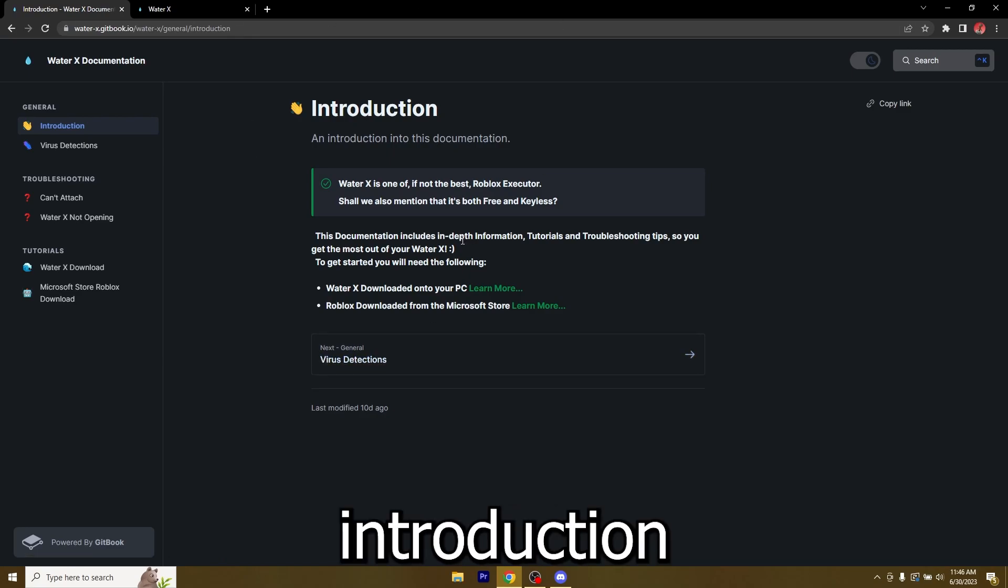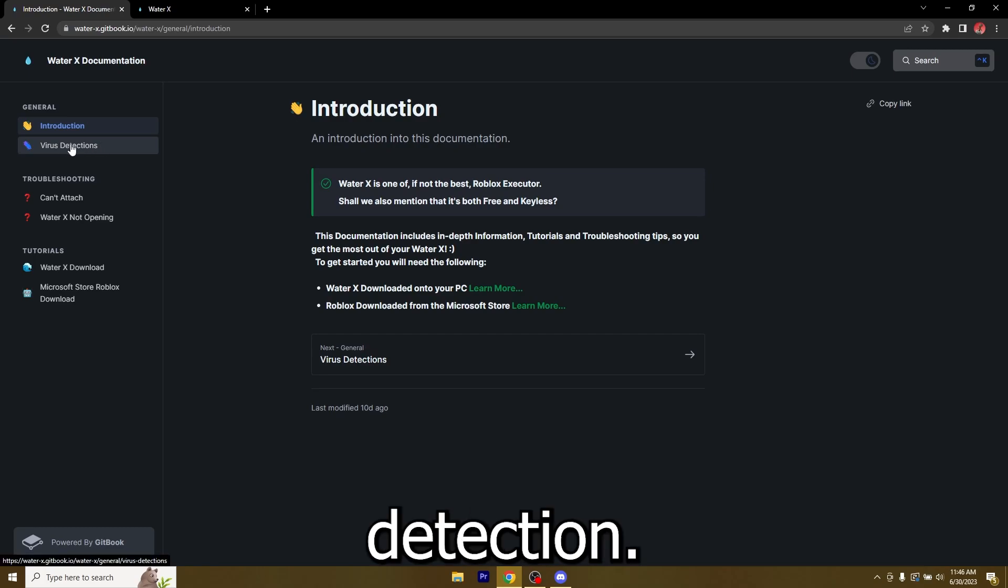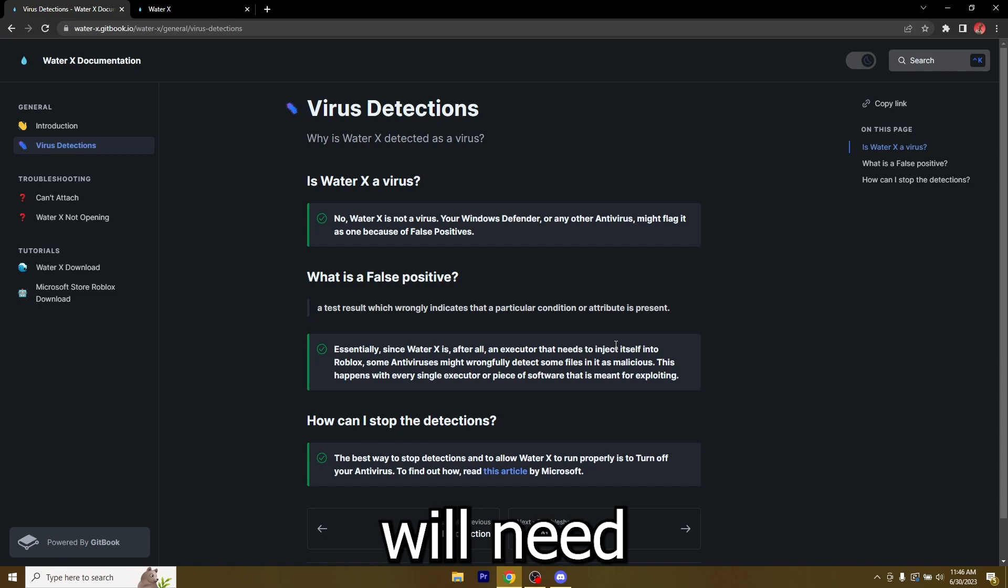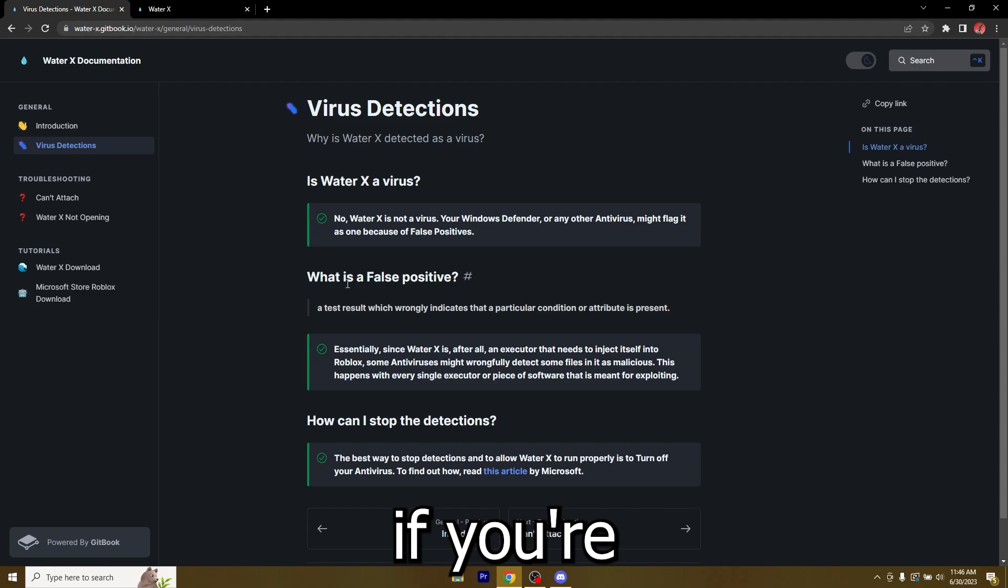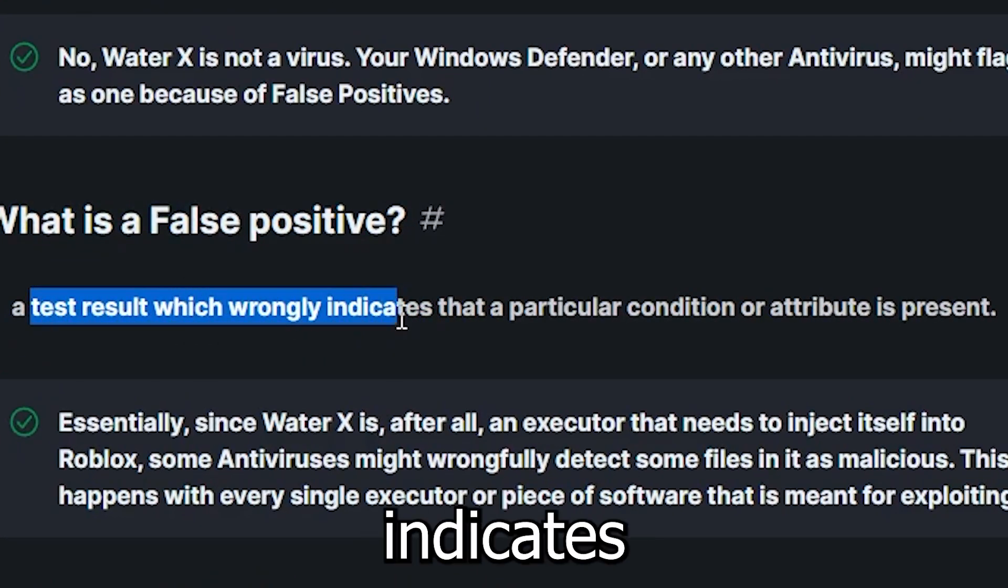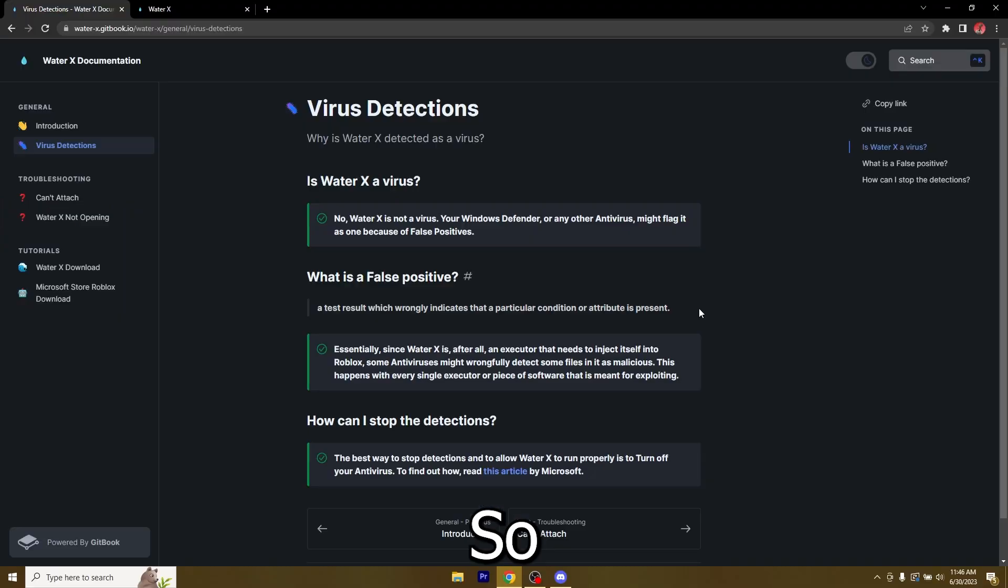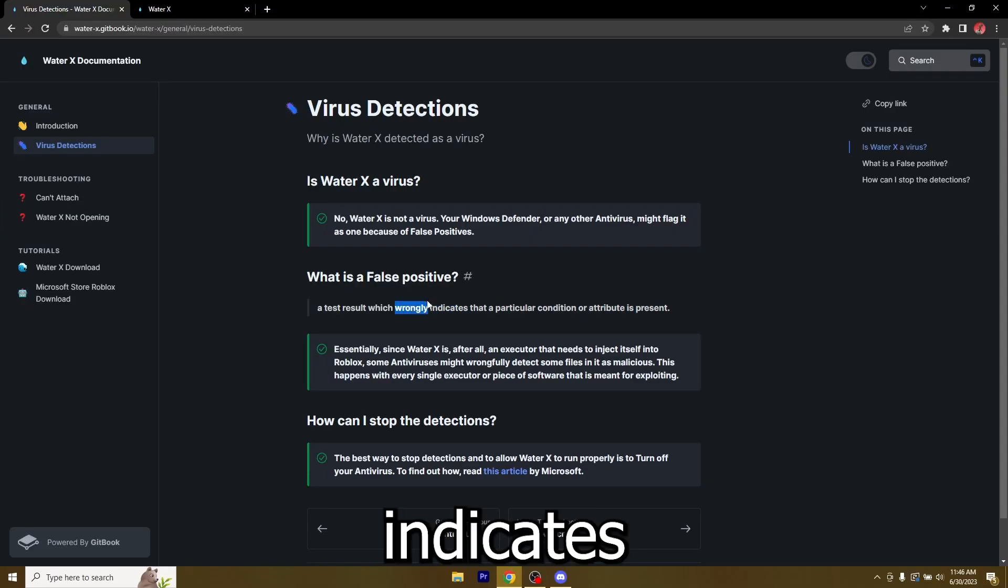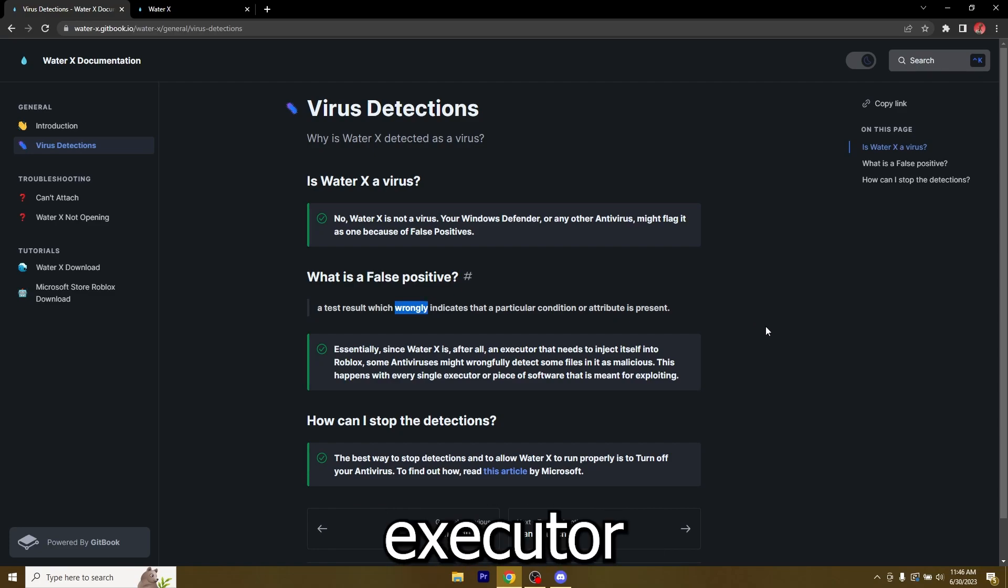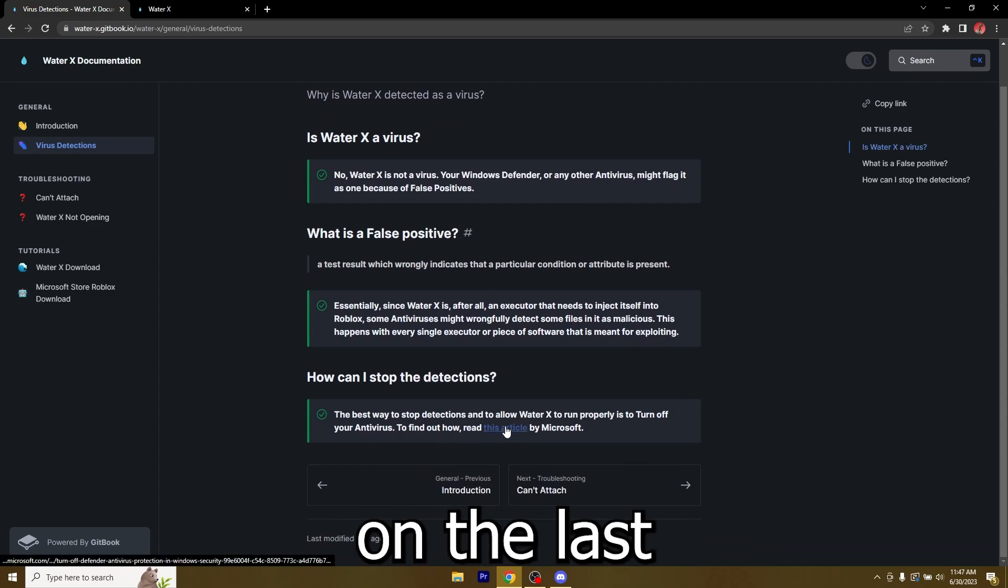First of all we have the introduction and then the next step is virus detection. Before you download WaterX or any other executor you'll need to disable your antivirus because Windows detects false positives. A false positive is a test result which wrongly indicates that a particular condition or attribute is present. So it wrongly indicates that the file is a virus but it's not. This happens to every executor in existence. To actually disable the antivirus you have an article right here, it's from Microsoft themselves.